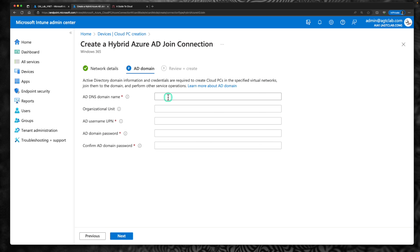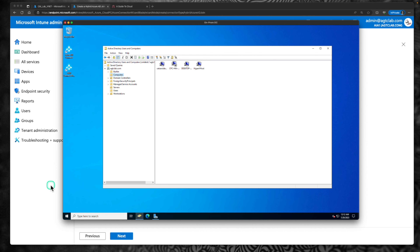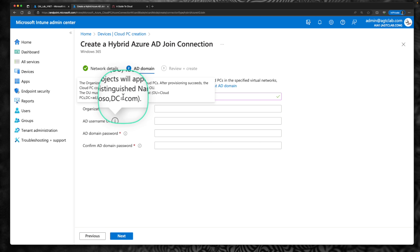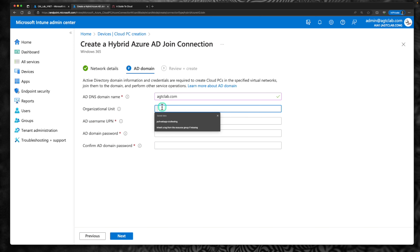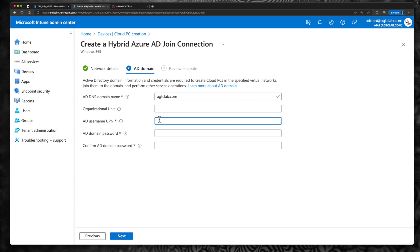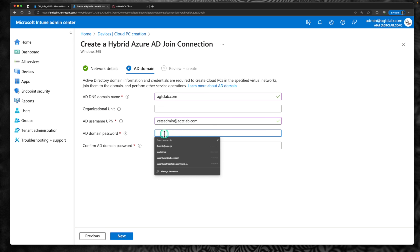This is where you provide the on-prem domain controller details. Your domain is agtclab.com. If you don't want the cloud PC to be provisioned within the default OU, you have to provide the OU details in the format: OU, cloud PC, your domain, and your name. Right now, I just want my cloud PC to be on the default computer OU, so the cloud PCs will be visible there. Provide the on-prem username and password — an on-prem user account that has access to join the cloud PC to your domain. Click next.